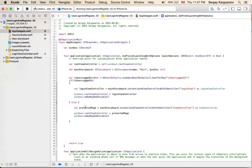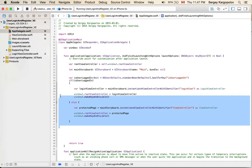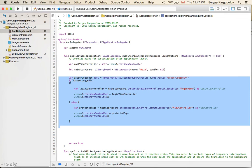Otherwise, if the user is logged in, I need to display the protected page. I access the main storyboard, instantiate the protected page view controller, and set the root view controller of the main window to that protected page. This is the code responsible for switching between views when the application starts.